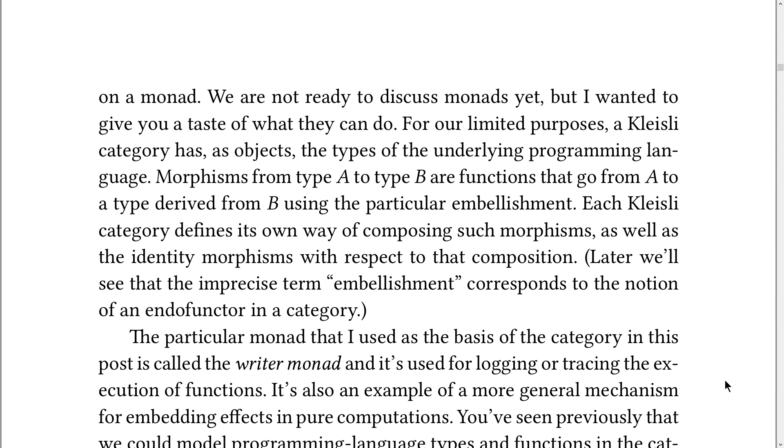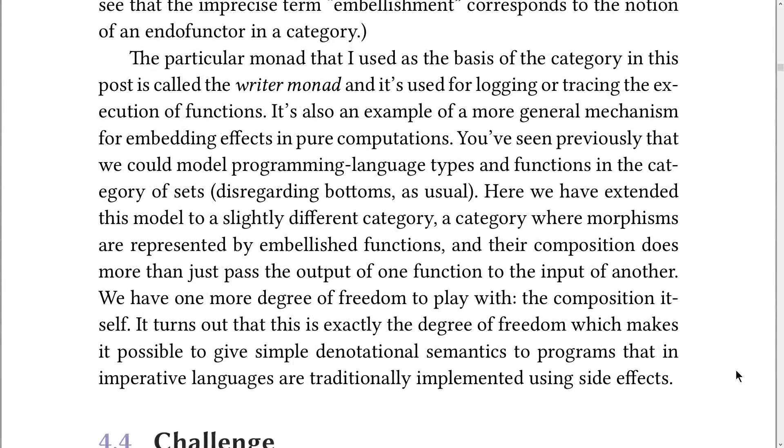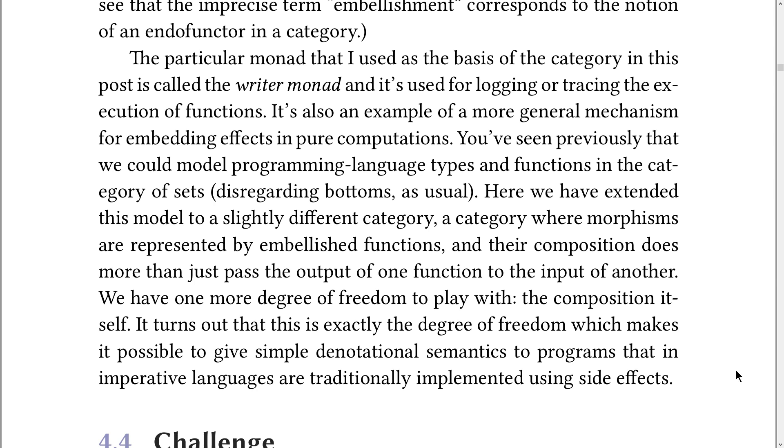And last but not least, the particular monad that I used as the basis of the category in this post is called the writer monad, and it's used for logging or tracing the execution of functions. It's also an example of a more general mechanism for embedding effects in pure computations. You've seen previously that we could model programming language types and functions in the category of sets.